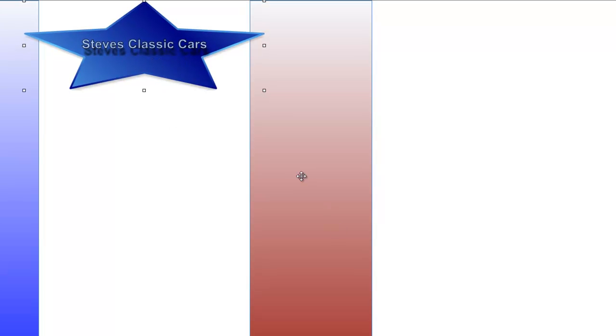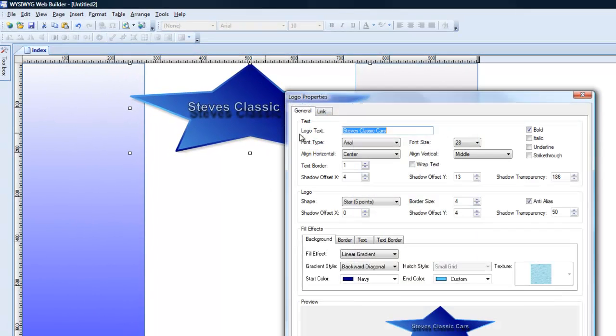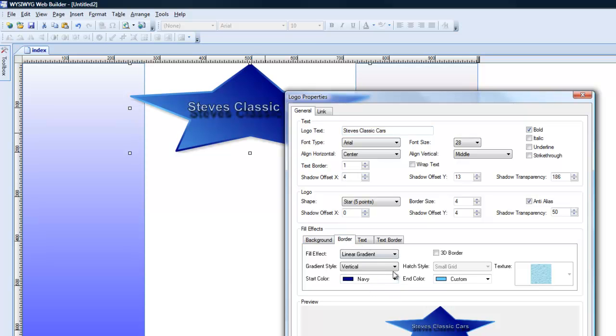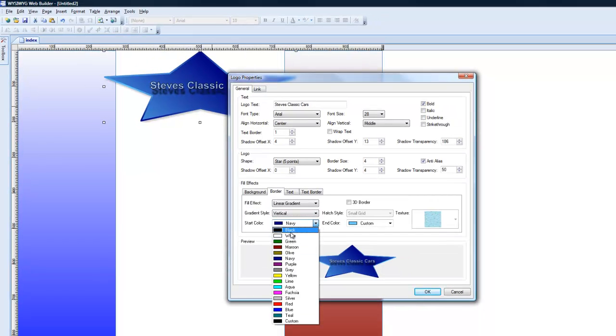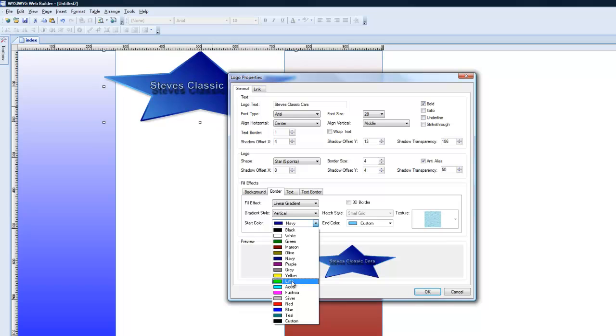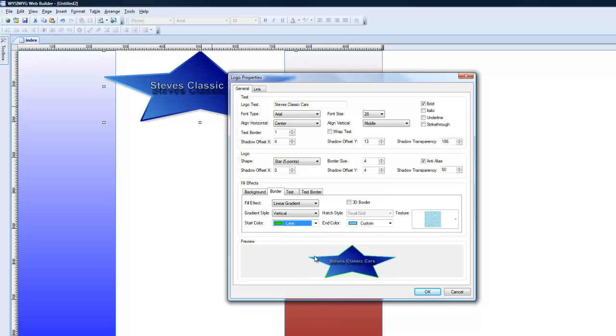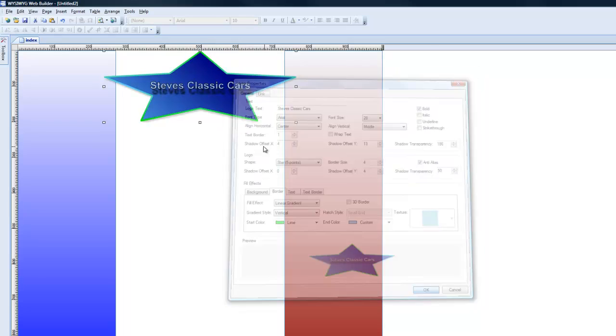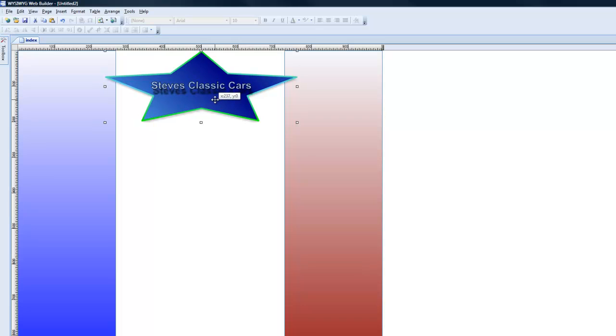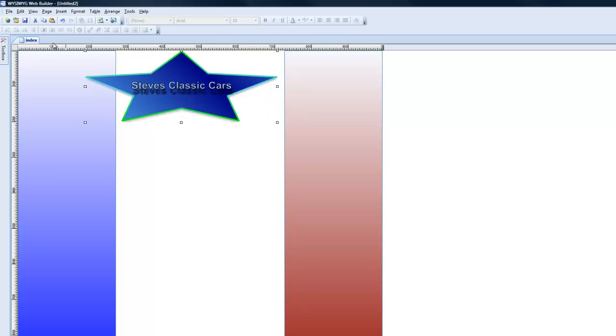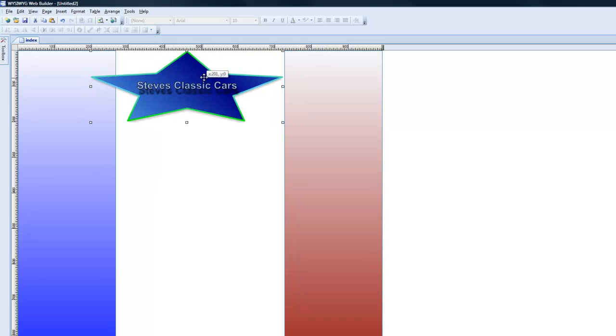So there's our logo. Now we can change the color of this logo as well. We can make it a mixed, we can do a border around it. Let's do a color. Let's make it funky. Let's do a lime. And so there we are. We have kind of a funkyish little border there.